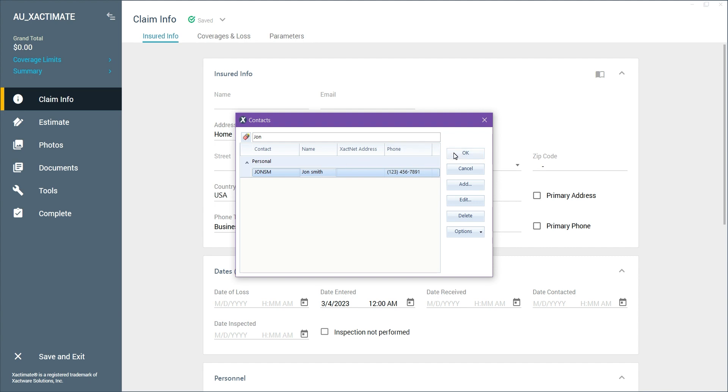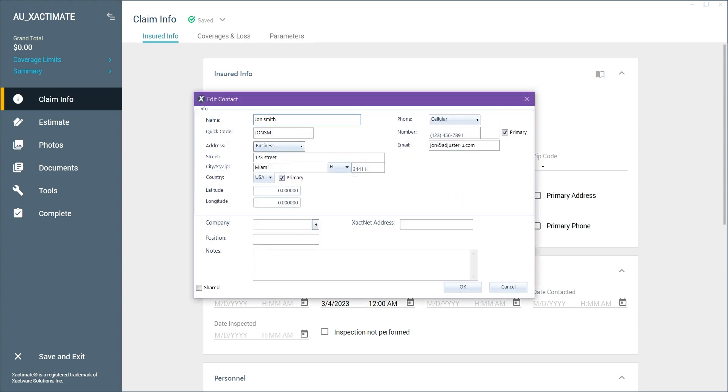We can also edit any of our contacts by selecting the contact and pressing Edit, which will open the same window we had before. We can update any info in there, then click OK again.